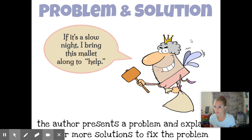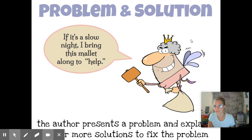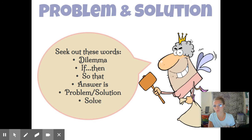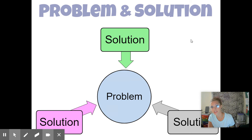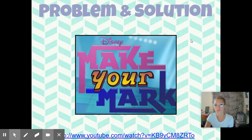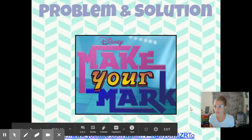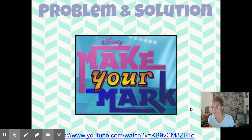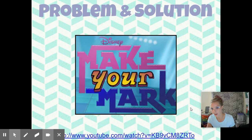Similarly to cause and effect, we have problem and solution. But with this type of text structure, you're going to see an issue at hand and then how to solve that issue — usually in a short story or similar texts. You may see words like 'dilemma,' 'if this then that,' 'so that,' 'problem and solution,' and 'to solve.' Once again, very similar to cause and effect, but just a little bit different. In this next video, there was a problem going on in a school. Something happened and some students tried to change it — they took on a new role to find a solution. Think about what was the problem and how did those students solve it.